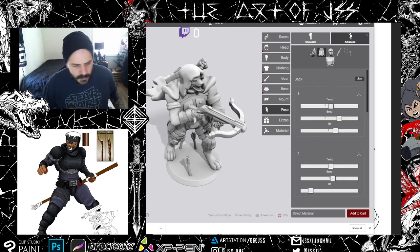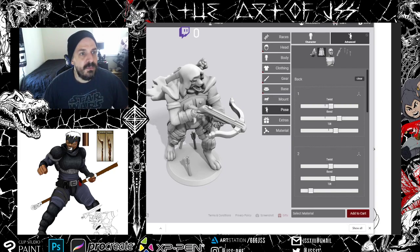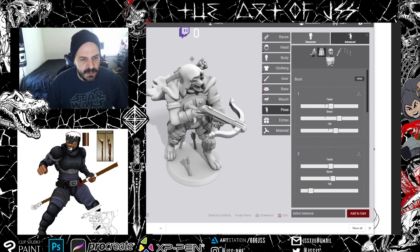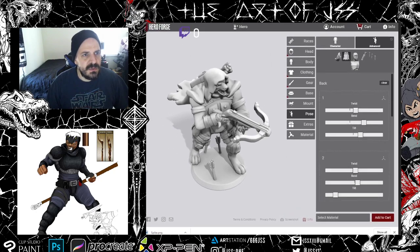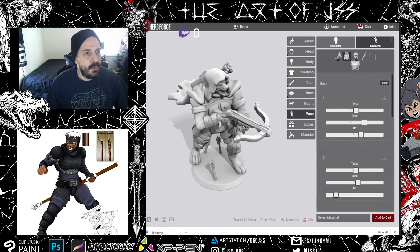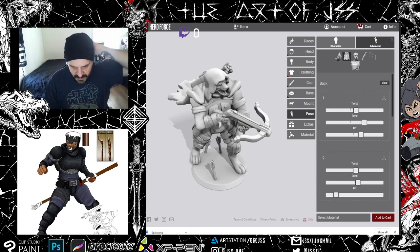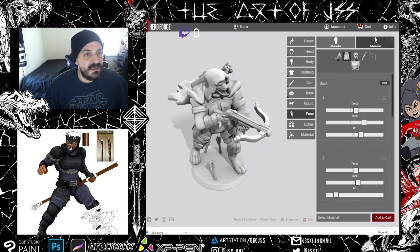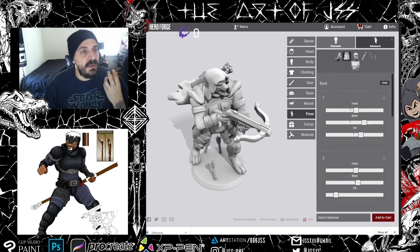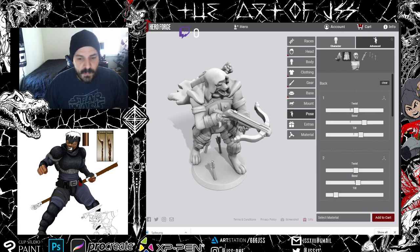Hey guys, I thought I would put together a quick tutorial showing you how you can turn your Hero Forge mockups into Roll20 tokens. A lot of people don't know this, but it's pretty easy — also a lot easier than taking something off the internet.